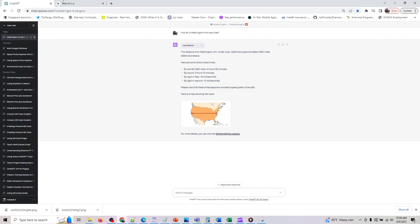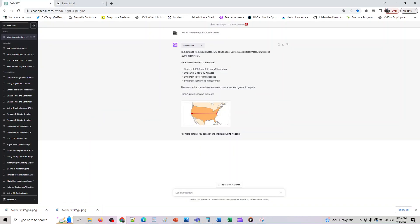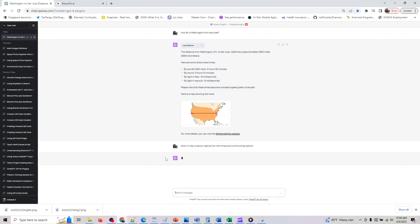And anyway the rest of it is not that useful for us and it also gave us the map for this route. And if you want it you can say show in map route by road and air with times and commuting options.